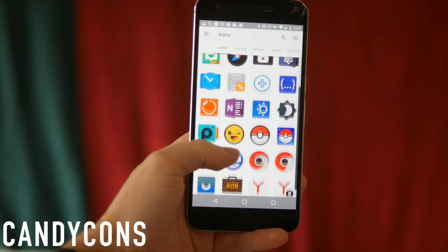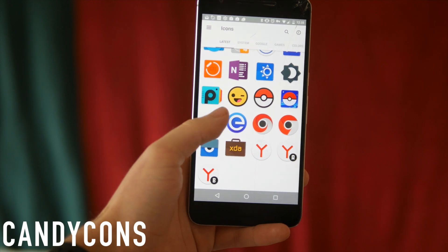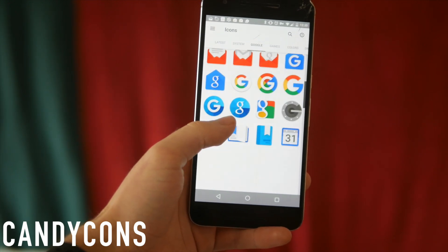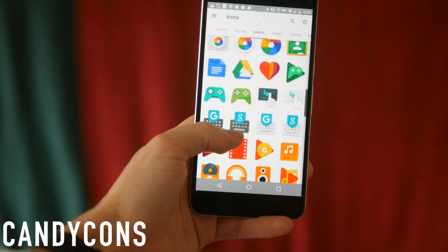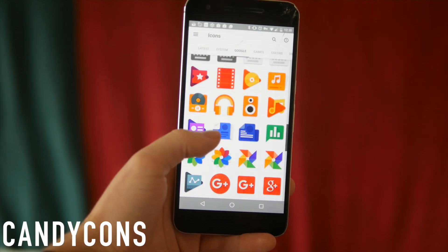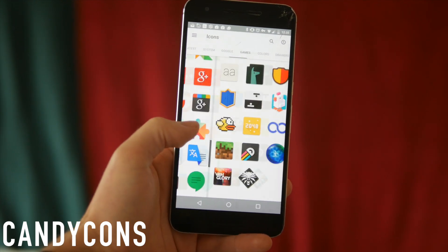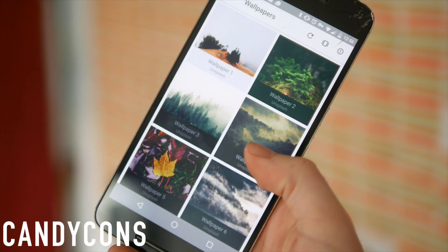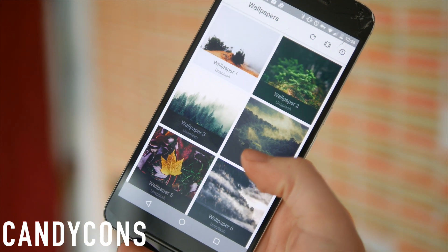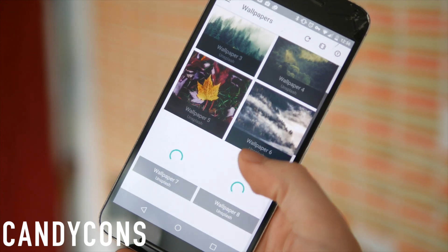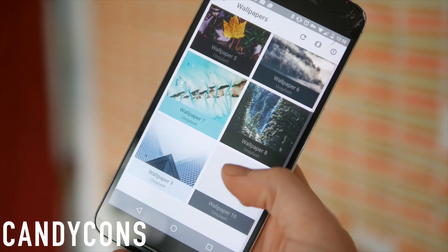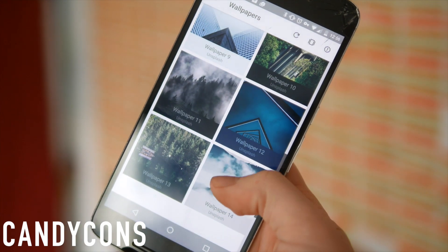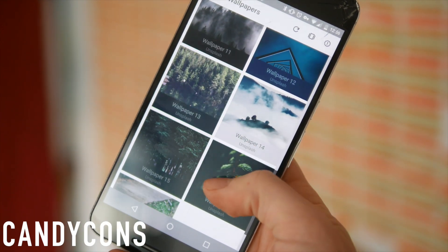Next up we have Candy Cons — a kind of cute, colorful icon pack with a really good variety of icons for pretty much everything you can imagine. What I really love about it is the slightly cartoon, childlike nature of the icons. Interestingly, whereas the icons are colorful and playful, the wallpapers are actually quite mature — predominantly really nicely done nature photography. A really nice selection of wallpapers overall.